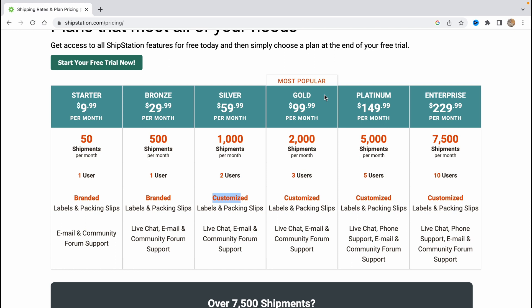And of course the most expensive platinum, $150 per month, 5,000 shipments, 5 users, customized labels and packaging slips, live chat, phone support, email and community forum support and enterprise.